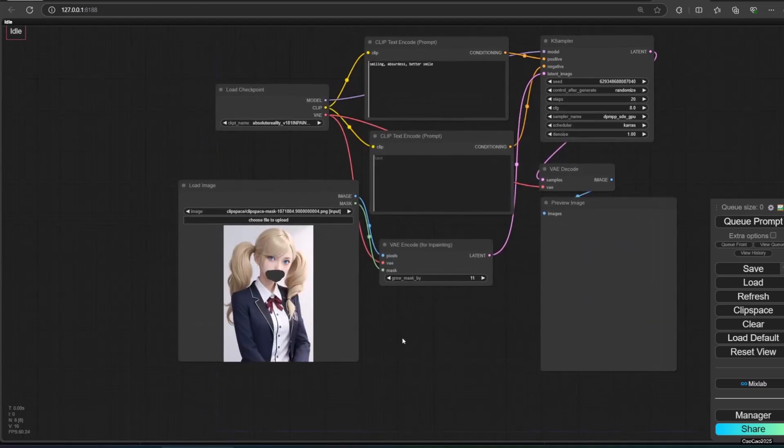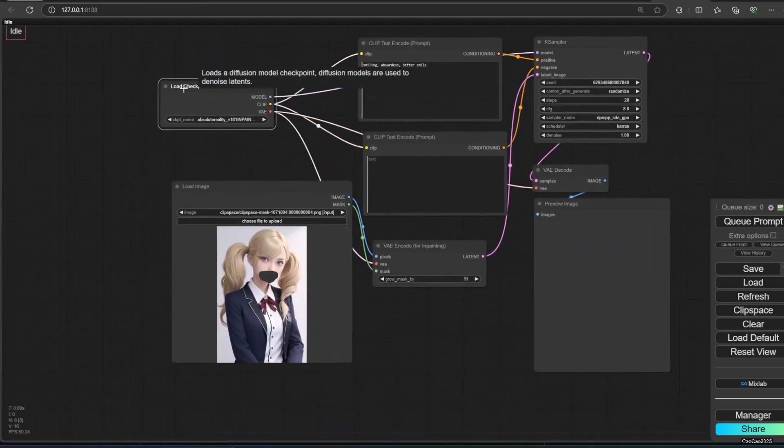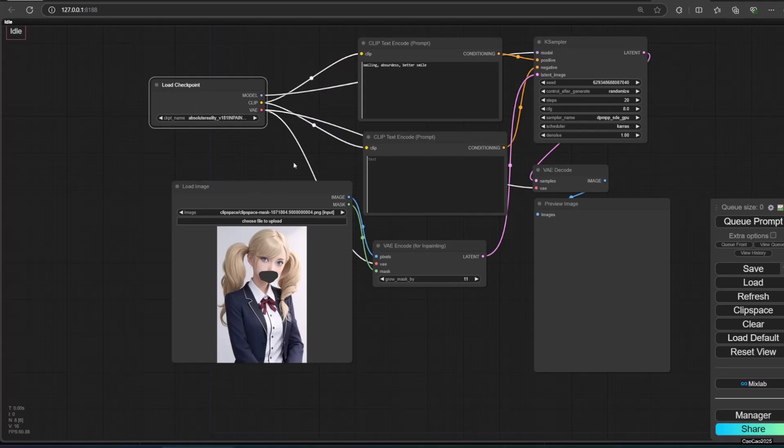How to use set and get? To make it simple, let's show an example. Here is the inpainting workflow from the last video.